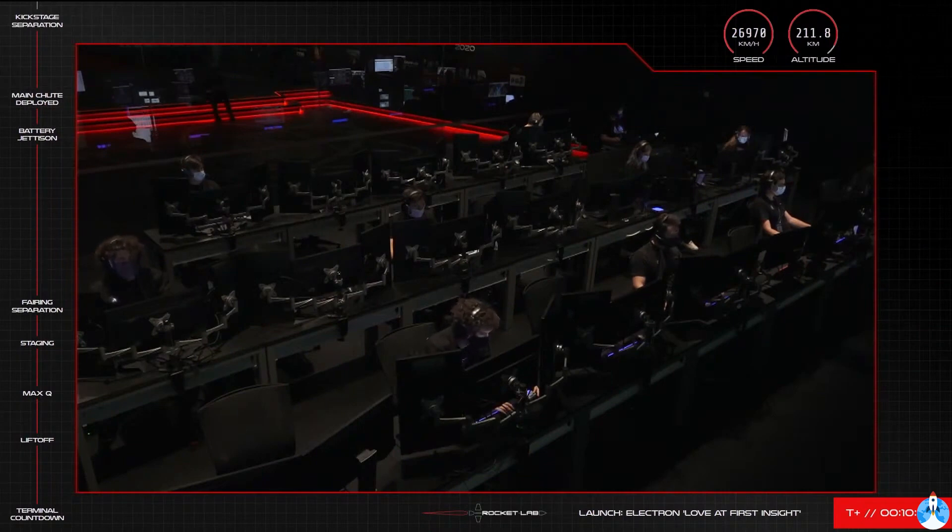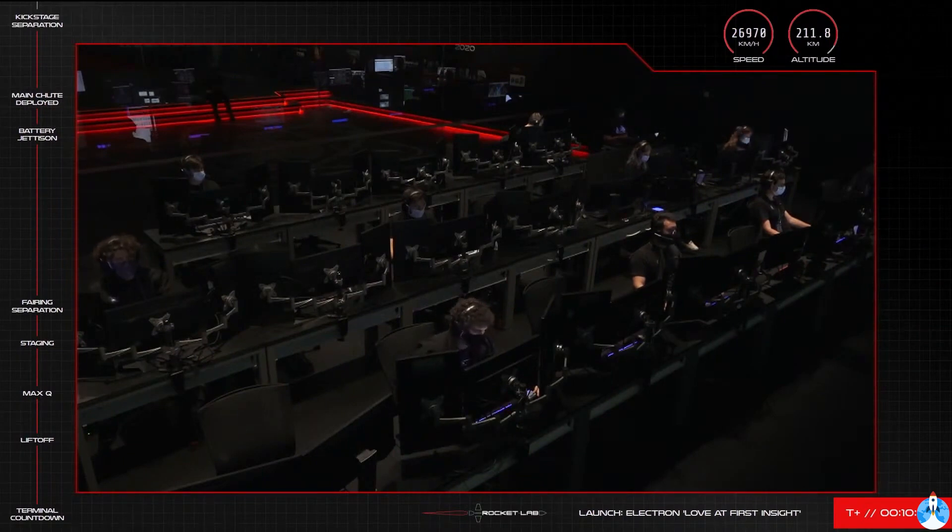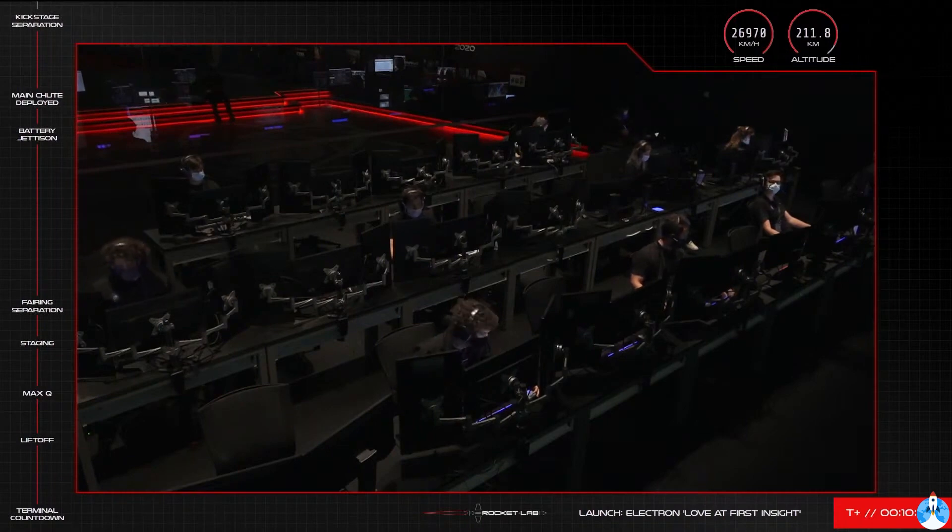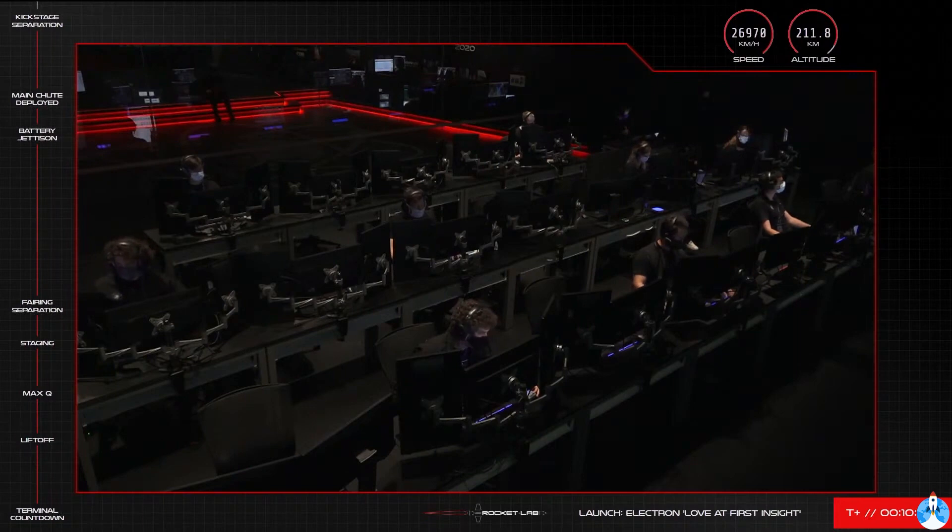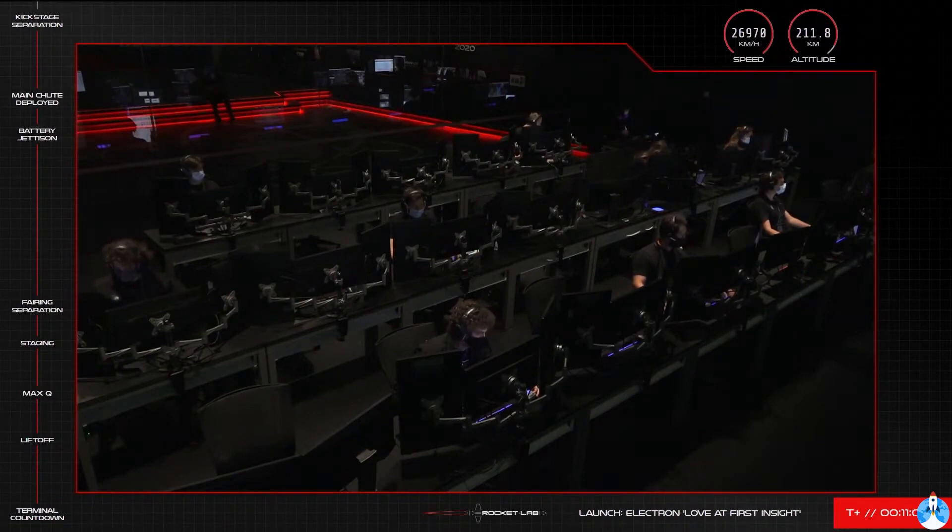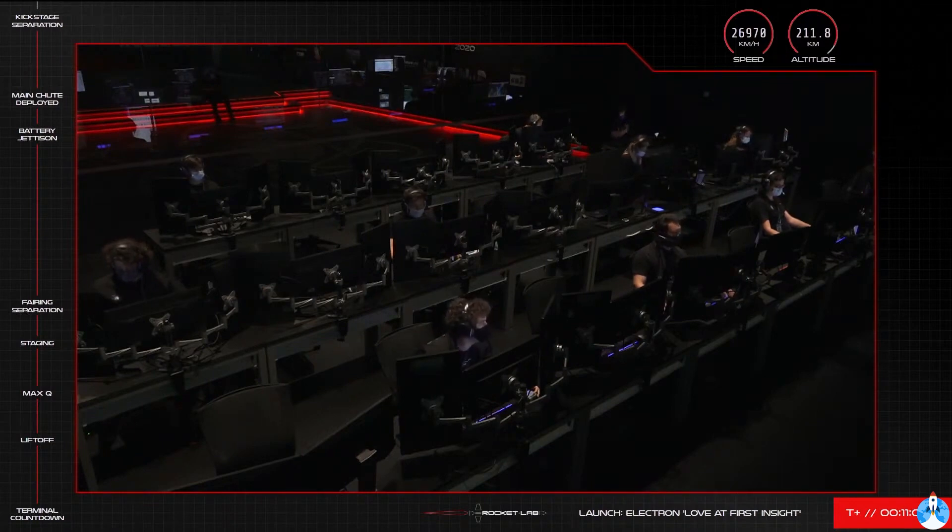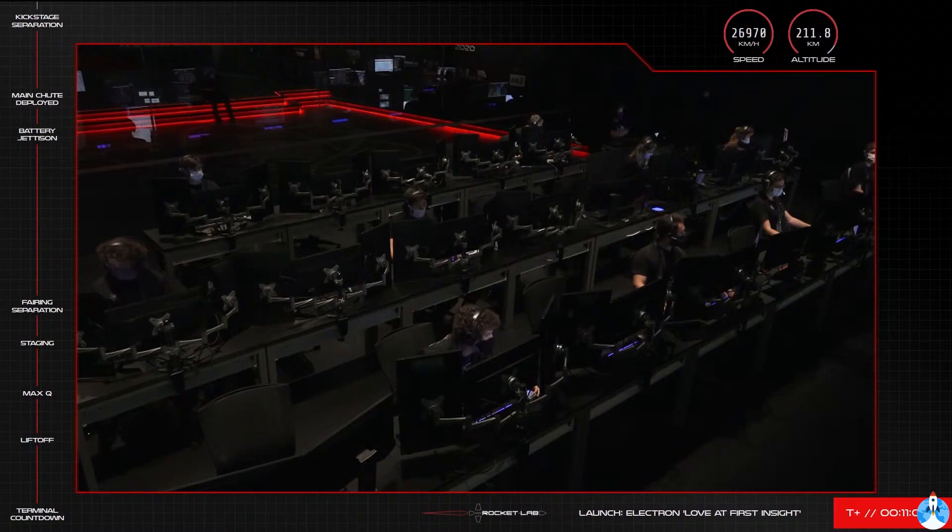Meanwhile, we are getting some views from the helicopter of Electron coming back to Earth, hopefully we'll see that soon under a parachute. Our helicopter's role here is to maintain a visual connection for as long as it can, to record data of the first stage that will help refine our operations for future Electron aerial capture attempts. Electron has around 8 minutes left in the air before it reaches the ocean.